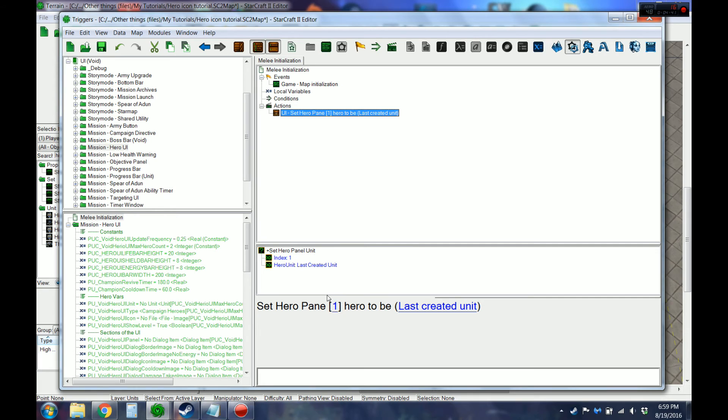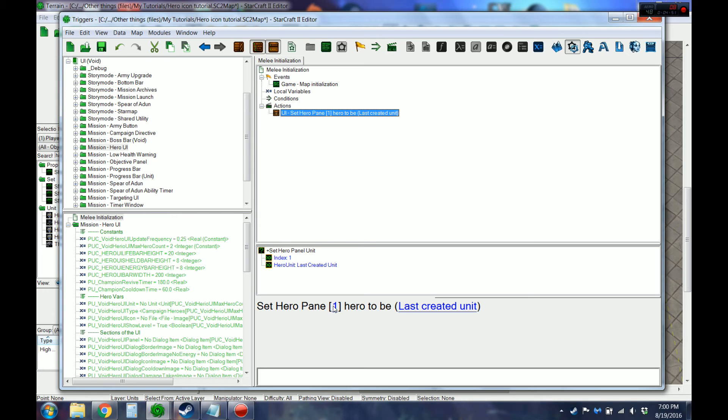And currently, if you look at everything in here, it only supports two of these special hero icons. So you'll set it to one for your first hero and two for your second.